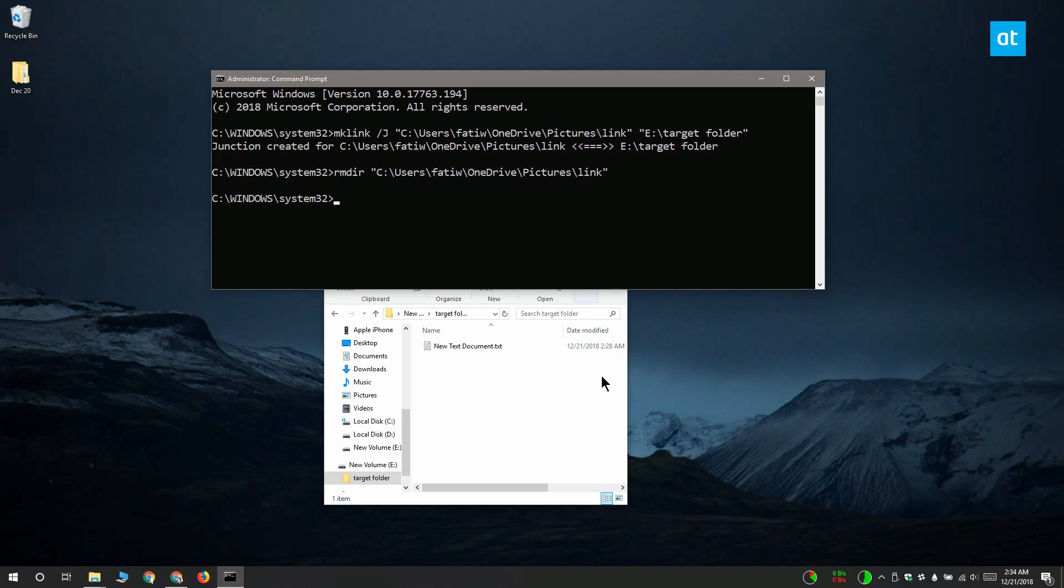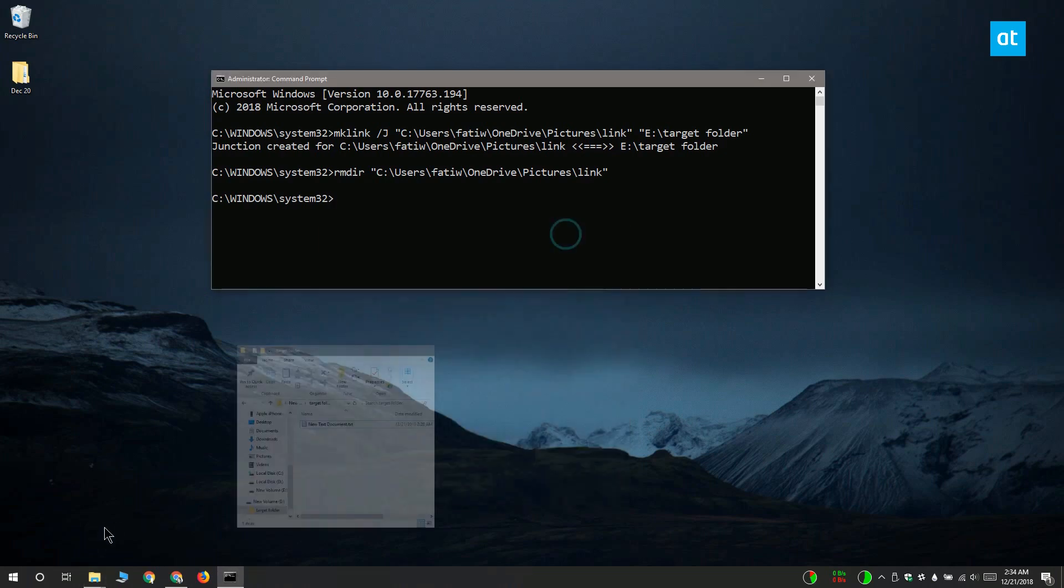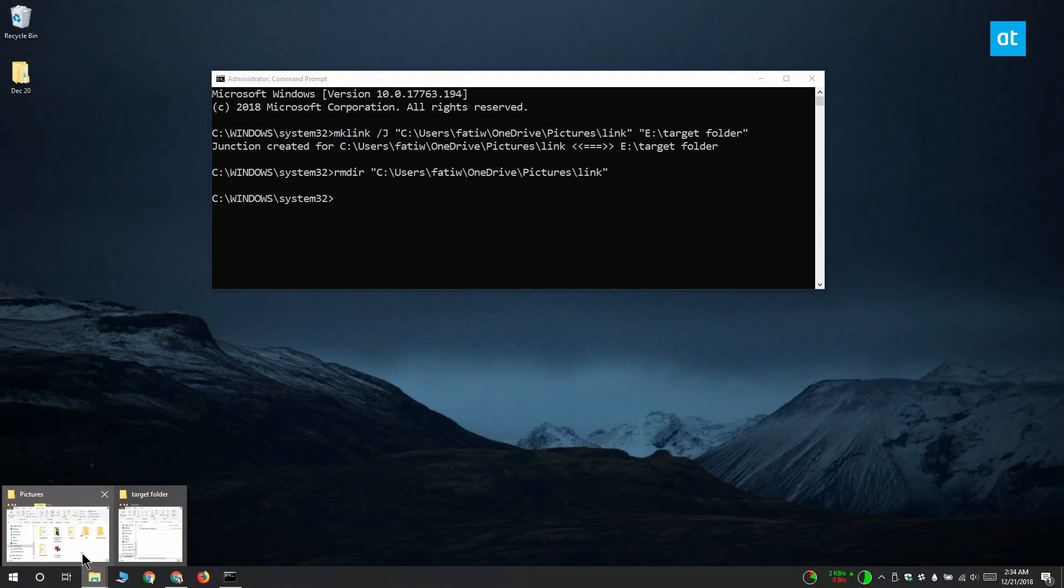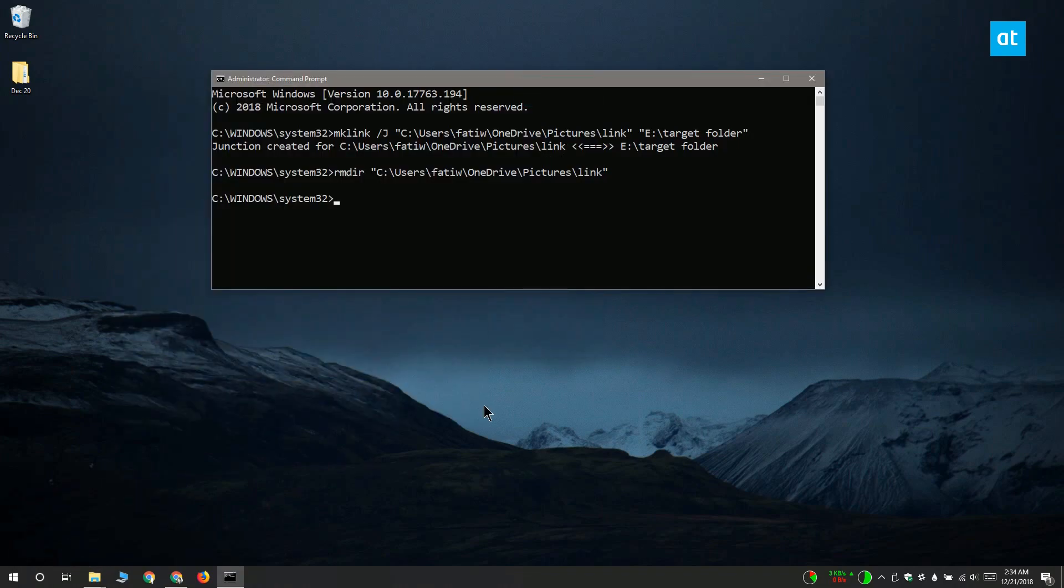Junction links are created between folders. They cannot be created for individual files, and they have to be created between folders located on local drives. They cannot be created between network drives and local drives.